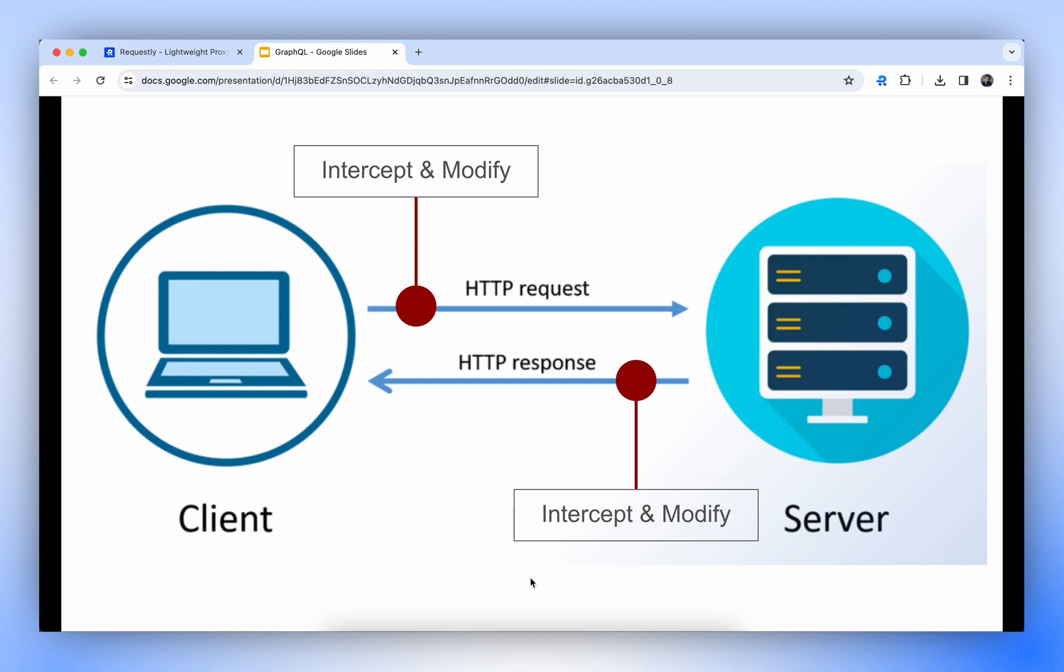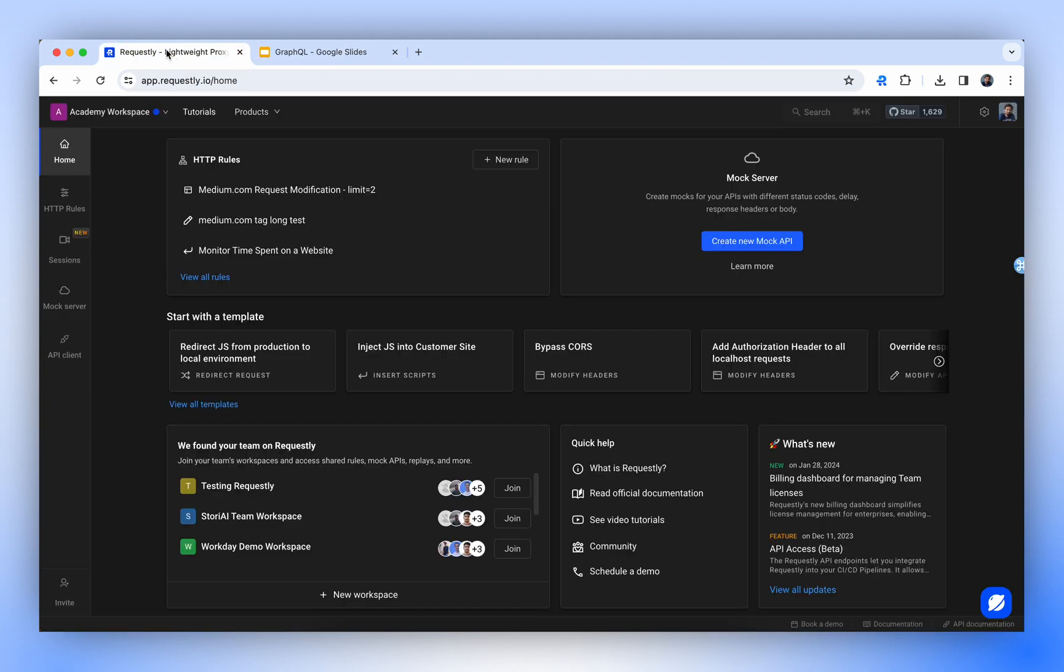Requestly comes with different filters that enable you to filter the request based on operation name and query. Let's try to override a request body of a GraphQL API using Requestly. You can use these steps to modify any request.